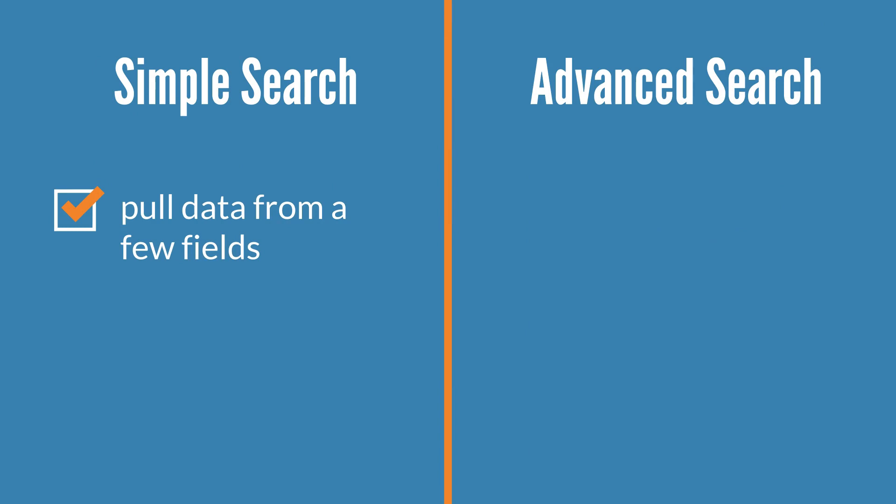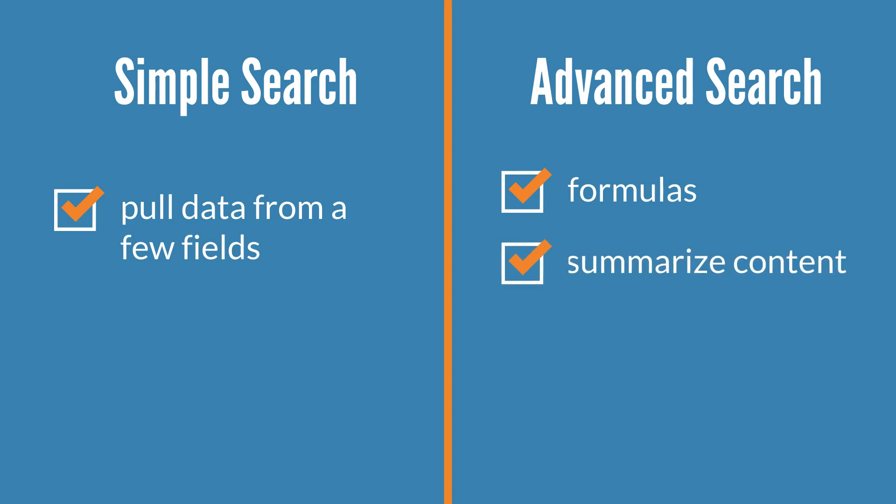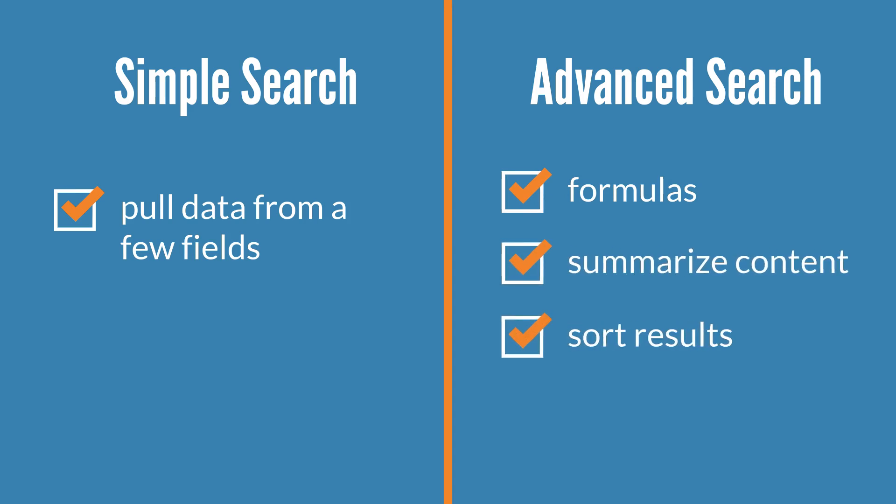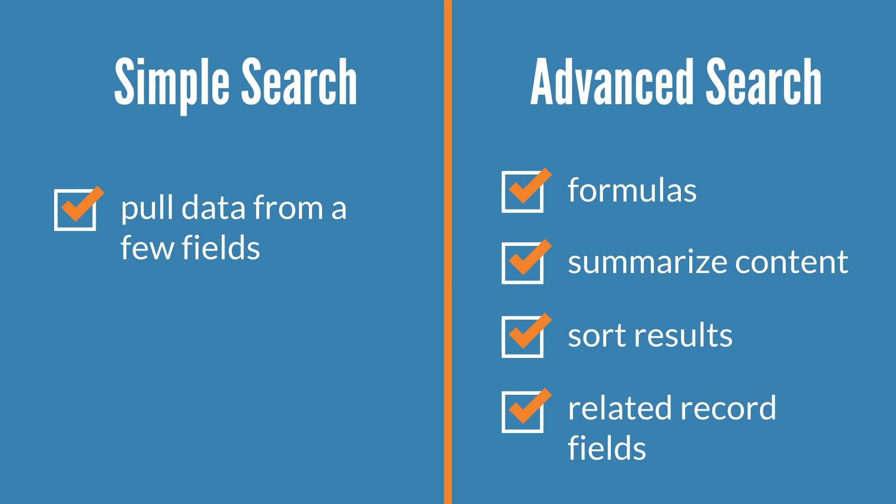But sometimes you need to apply formulas in your search filters, or you may need your search to summarize the content of certain fields. You may want to sort and arrange your results, or you may want to include fields from related record types. For any of these reasons, and assuming you don't want to create a saved search, you would go with an advanced search rather than a simple search.